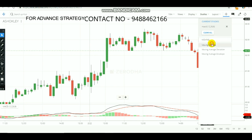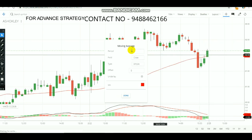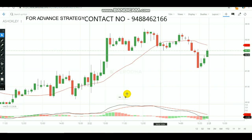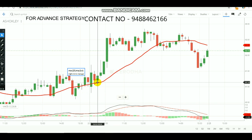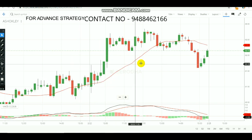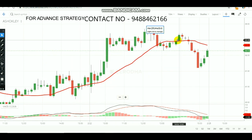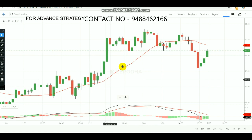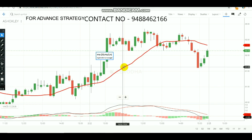If you look at the moving average, we will use the equity. This is the 20-period moving average. If you look at above the 20-period moving average, this is the equity trade. If you look at the two points, you will see profits.